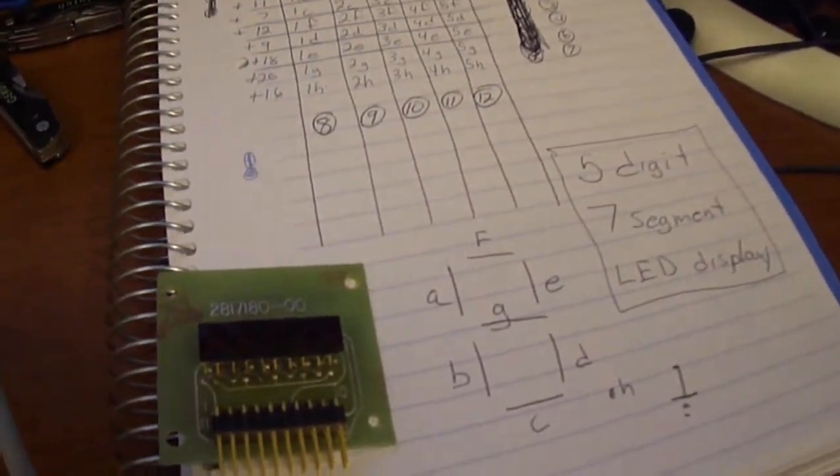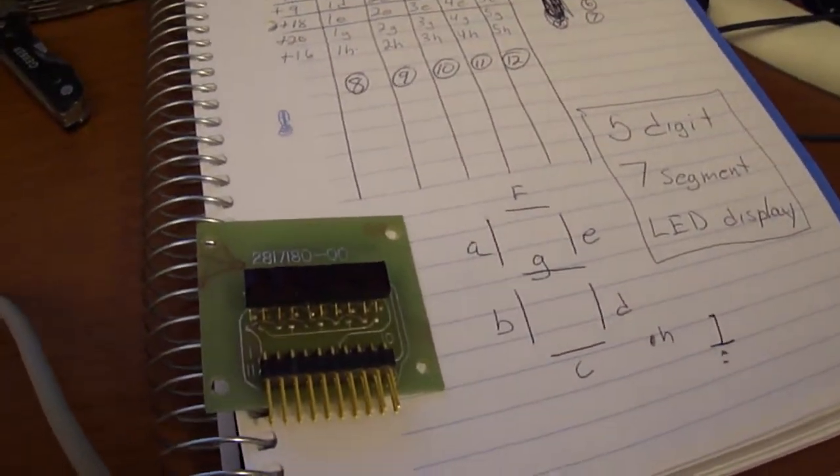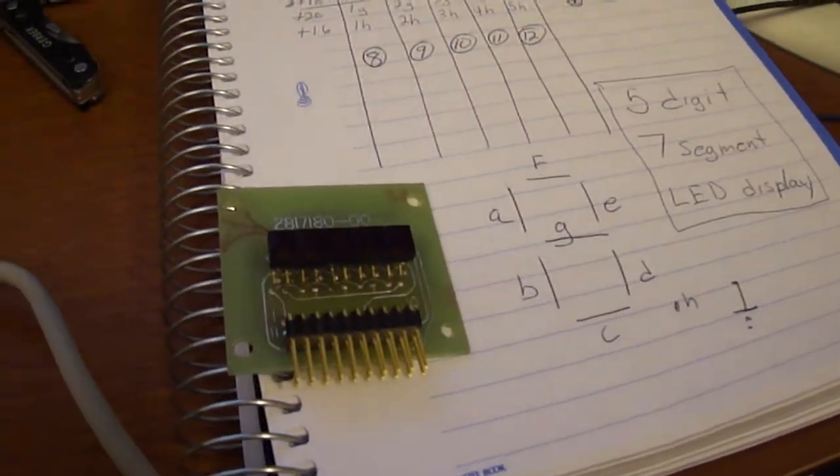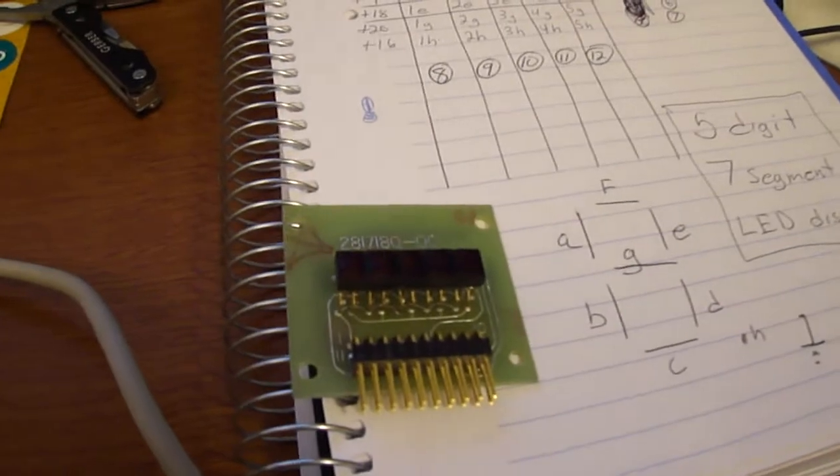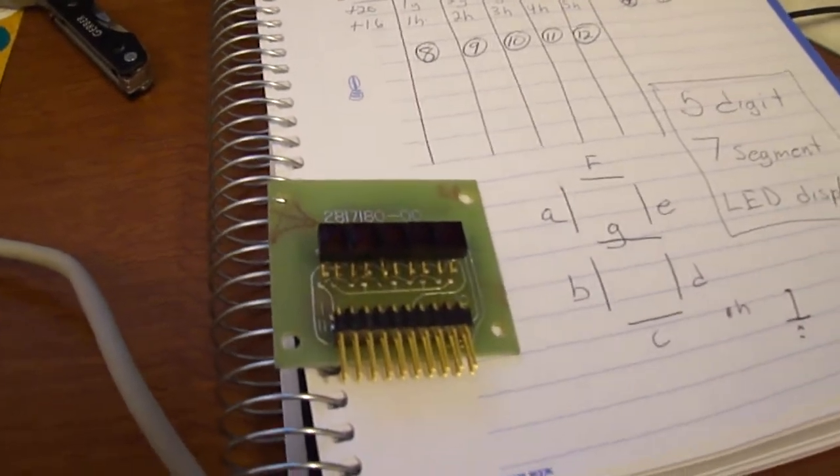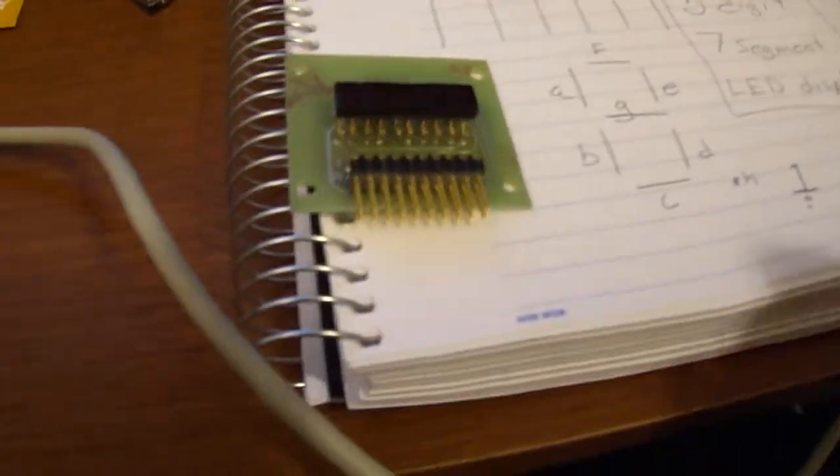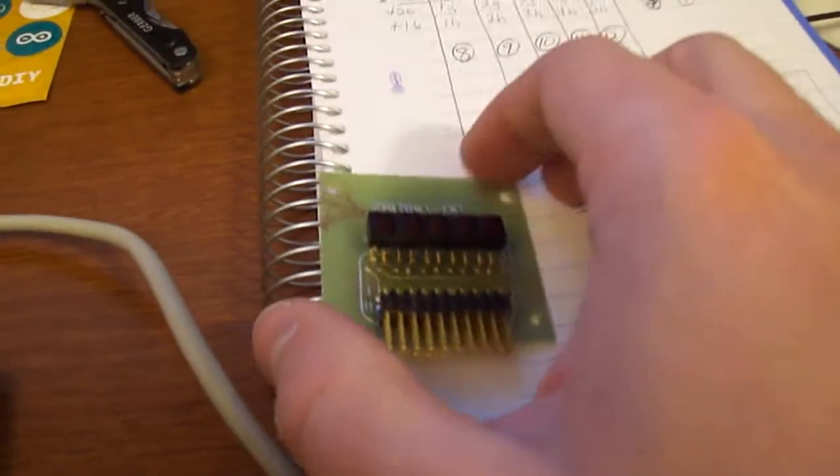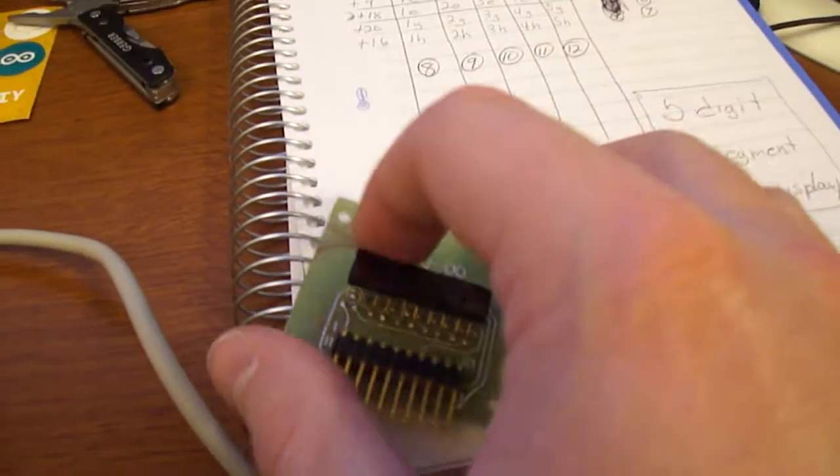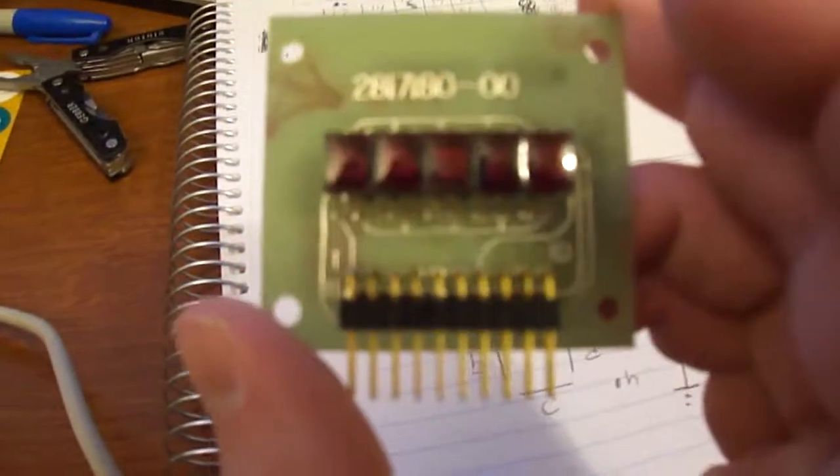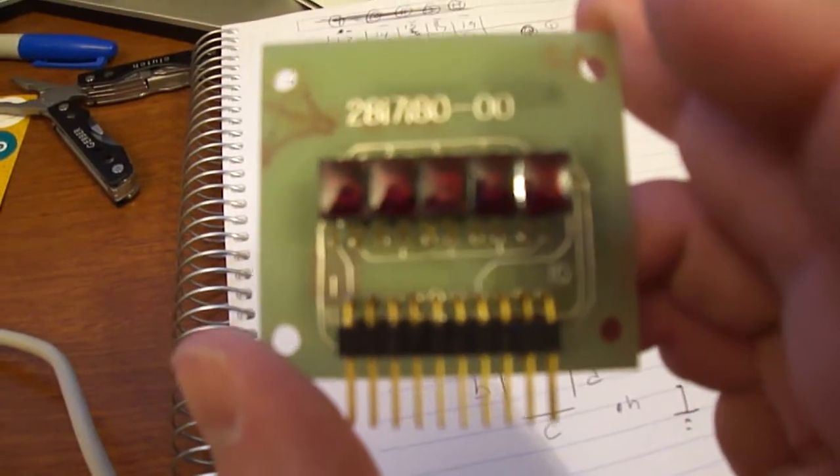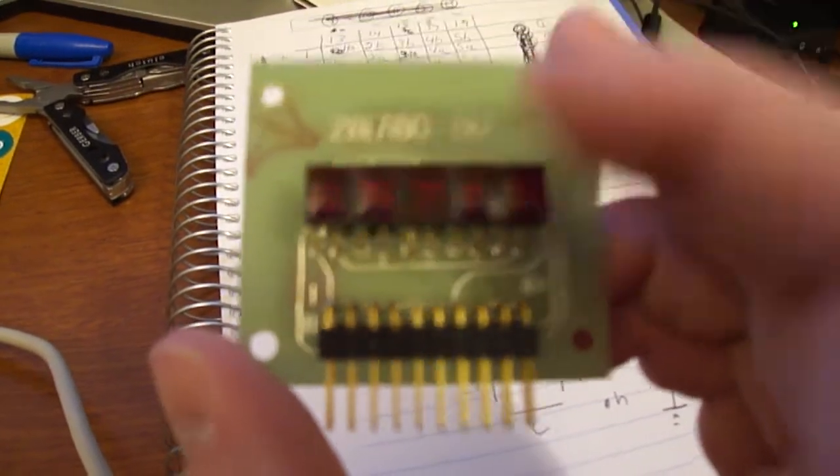So I was over at my in-laws last night, and my father-in-law gave me a bunch of electronics components. In it were two of these five-digit, seven-segment LED displays.